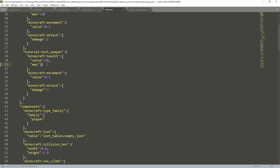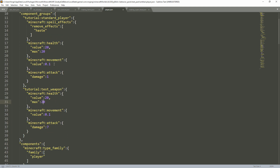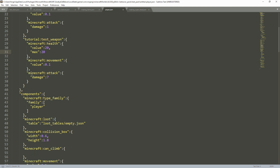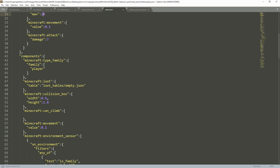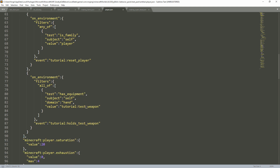Going down, movement speed is 0.1 — I'm not entirely sure if that's faster or just normal speed. Then we have Minecraft attack with a damage value of 7. So whenever you hold this weapon and hit a mob, it will do 7 attack damage. Down here we have the environment_sensor with filters: any_of, test is_family, subject self, value player, and then the event. The event name here is tutorial:holds_test_weapon. The item name listed is tutorial:test_weapon, but this doesn't have to be a weapon — it could be any custom item you're making.